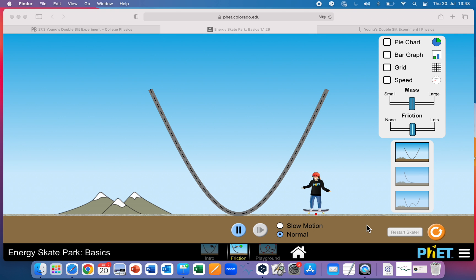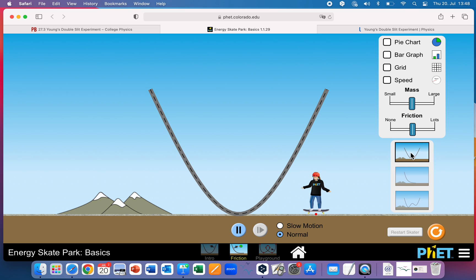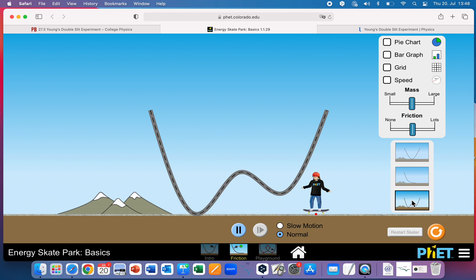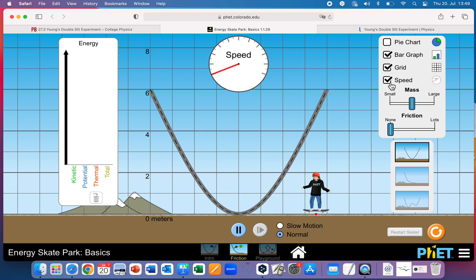Here is the simulation we're going to use — Energy Skate Park Basics from PHET. There are three different windows: the intro window, the friction window, and the playground window. We're going to use the friction window. There are three different tracks: a U-shaped track, a ramp-like track, and one that looks like a W. We'll use this U-shaped one, keep the mass where it is, and reduce the friction to zero. We'll have the bar graph, the grid, and the speed displayed. That key bar graph shows the relationship between kinetic, potential, thermal, and total energy — thermal energy being the heat.